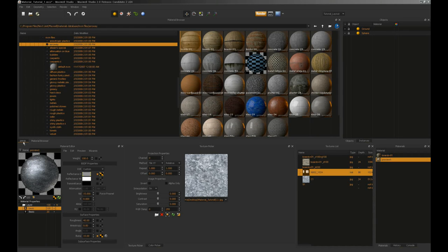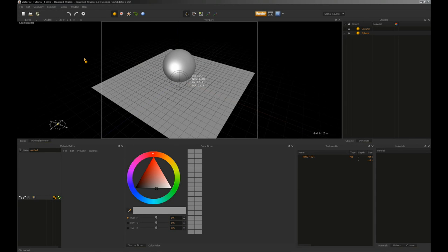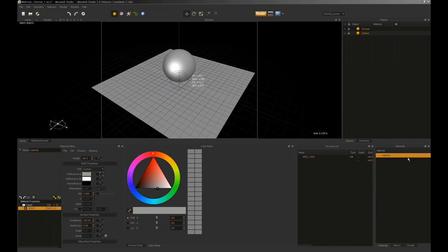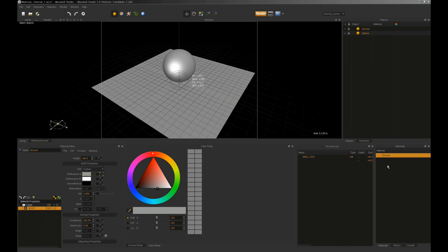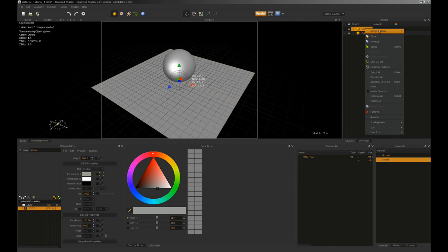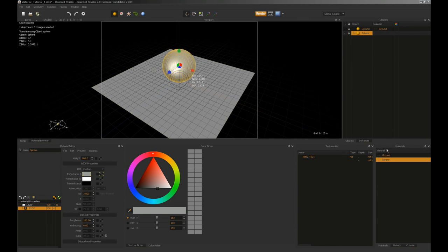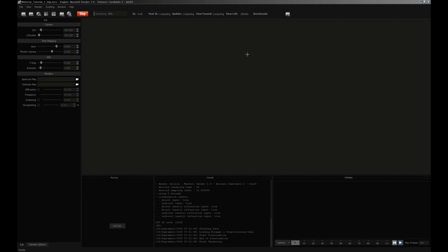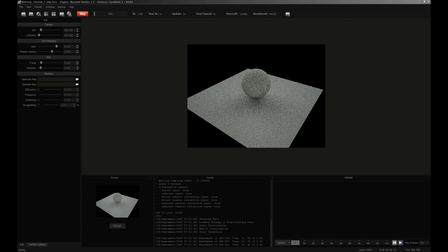I want to show you how to create materials, because the process is straightforward and then you can make them exactly the way you want. To create a new material, there are a couple of ways. In the material editor you can go File > New MXM, and it shows up in the material list. You can right-click and rename it — we'll call that 'ground.' You can also right-click in the list and select new material, and call this one 'sphere.' Having created two materials, we need to assign them via the objects list or by selecting an object and using the apply current material icon in the material editor. Let's quickly render to confirm we have a successfully rendering scene with the default material applied to both the sphere and the ground plane.